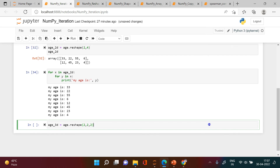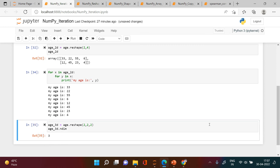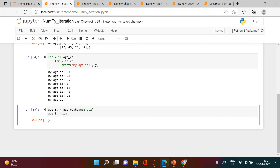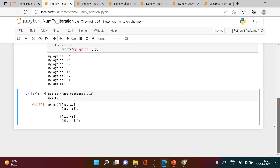Let's check the dimension — this is a three-dimensional array. Let's check the shape, and let me show how it looks when we convert it.